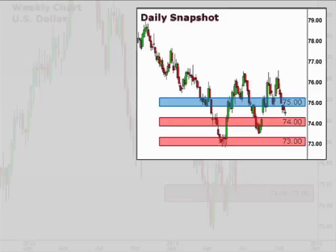Let's take a quick look at a daily chart where we can see that the 74 level represents a near-term support with 75 acting as short-term resistance.